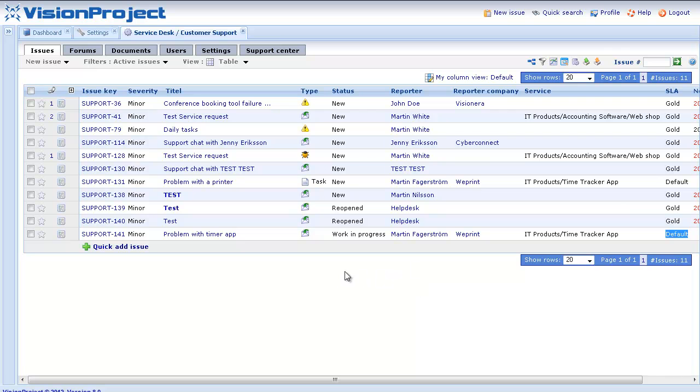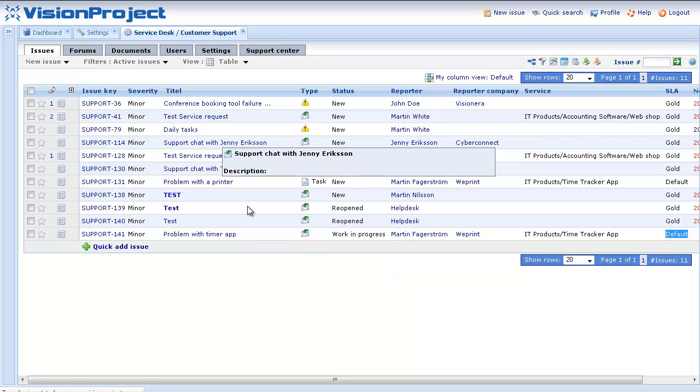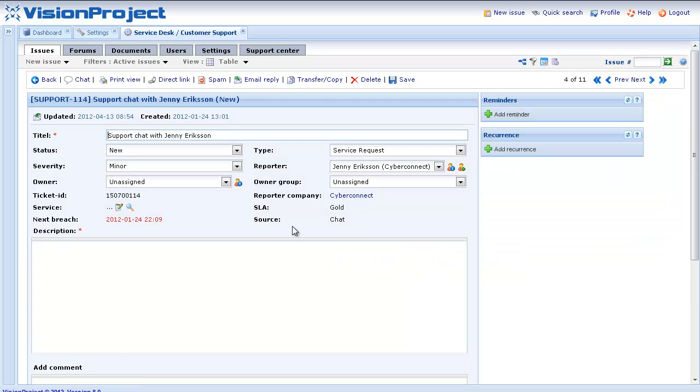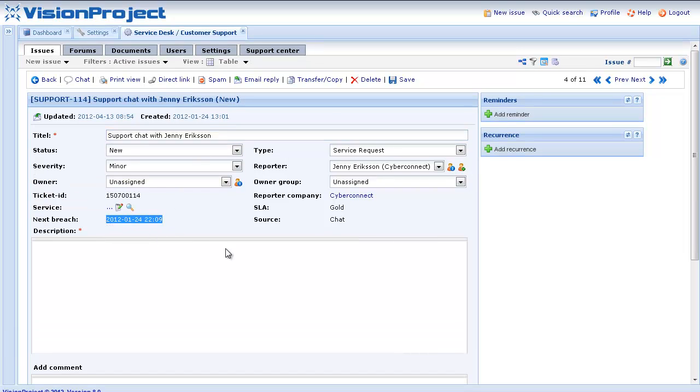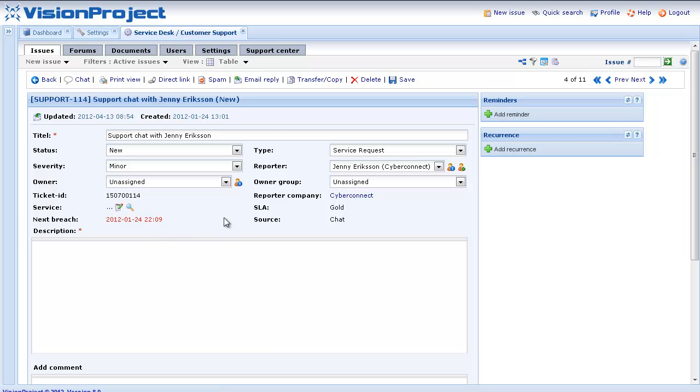If we go in here and have a look, you can see that the support chat, this issue, the SLA has actually been breached since a while back. You can also see that we haven't specified a service or product in this case.